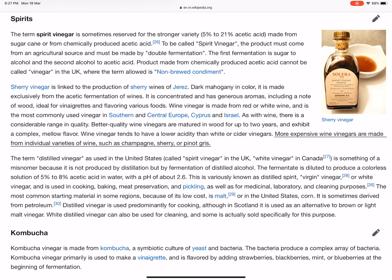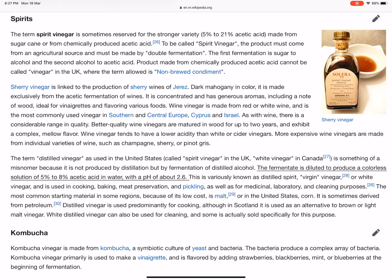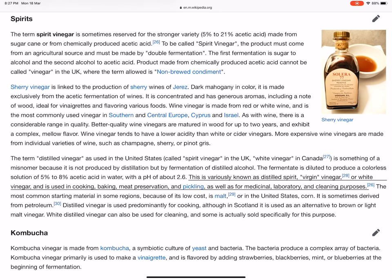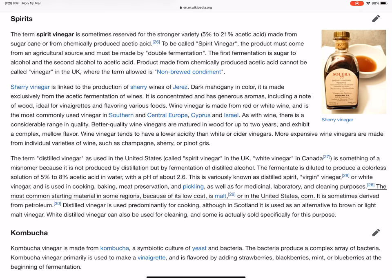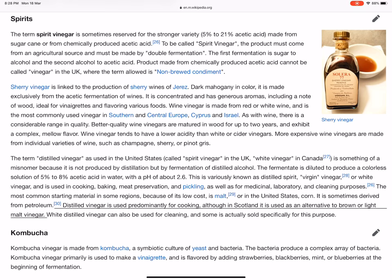The term 'distilled vinegar' as used in the United States — called 'spirit vinegar' in the UK and 'white vinegar' in Canada — is something of a misnomer because it is not produced by distillation but by fermentation of distilled alcohol. The fermentate is diluted to produce a colorless solution of 5 to 8 percent acetic acid in water, with a pH of about 2.6. This is variously known as distilled spirit, virgin vinegar, or white vinegar, and is used in cooking, baking, meat preservation, and pickling, as well as for medicinal, laboratory, and cleaning purposes. The most common starting material in some regions, because of its low cost, is malt or, in the United States, corn. It is sometimes derived from petroleum. Distilled vinegar is used predominantly for cooking, although in Scotland it is used as an alternative to brown or light malt vinegar. White distilled vinegar can also be used for cleaning, and some is actually sold specifically for this purpose.